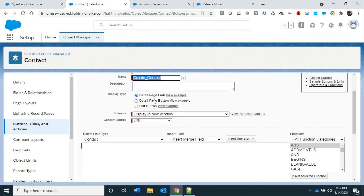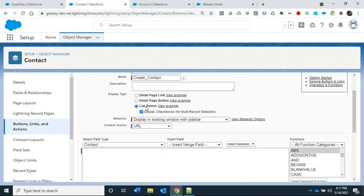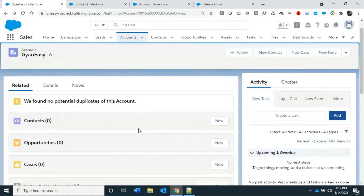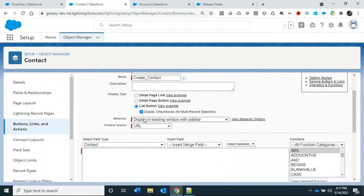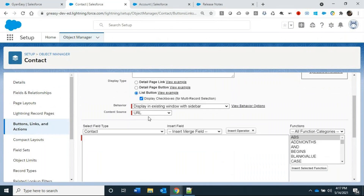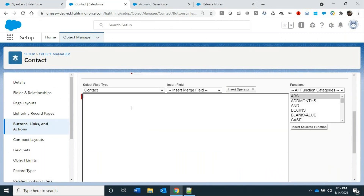We'll keep it as a List Button since we need it in the related list. Set the source as URL, and now we need to pass certain values. Let's first build the base URL.